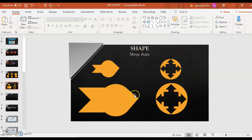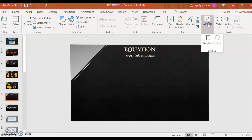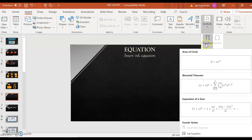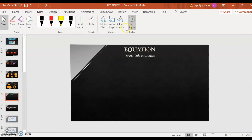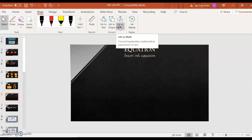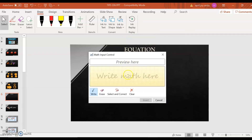Now let's proceed with the Equation. How do you insert an Ink Equation on your slide? Go to Insert, then Symbols. For the equation, look at the bottom — you can see the Ink Equation option. Click on it and the editor will appear on your screen. Or, you may also go to Draw, then click Ink to Math, then Open Ink Equation Editor. You may now start writing your equation.